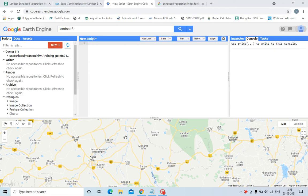NDVI is the formula NIR minus red upon NIR plus red. It is used to measure the greenness or quantify the vegetation. The more the value of NDVI, the more the probability that it will be vegetation.